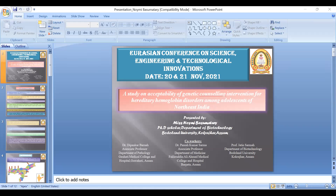Good afternoon, everyone. I am Ms. Noemi Basumatari, PhD Scholar in the Department of Biotechnology, Tezpur University, Assam, India. The title of my presentation is a study on acceptability of genetic counseling intervention for hereditary hemoglobin disorders among adolescents of Northeast India.